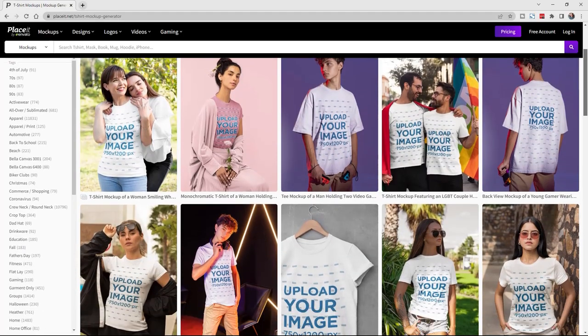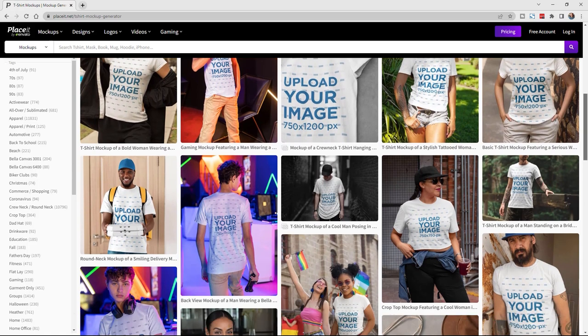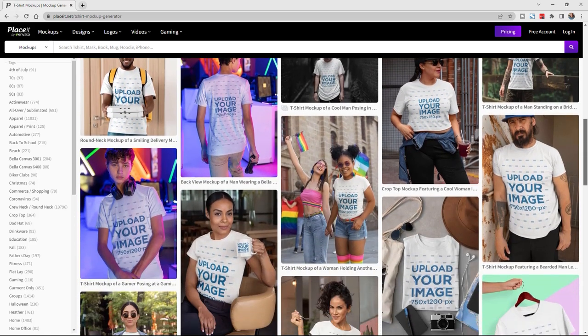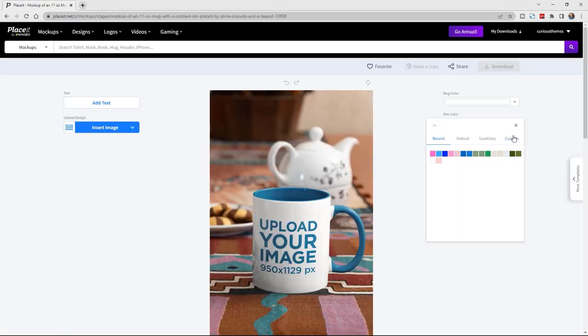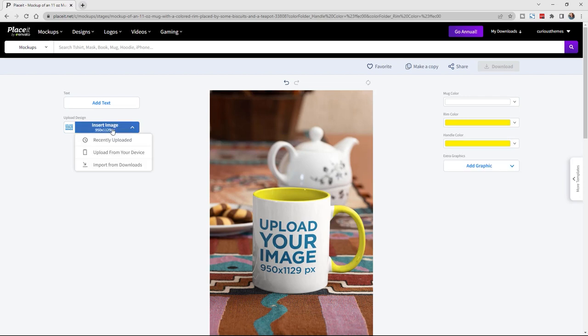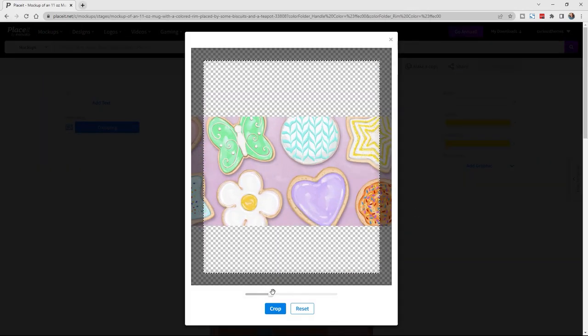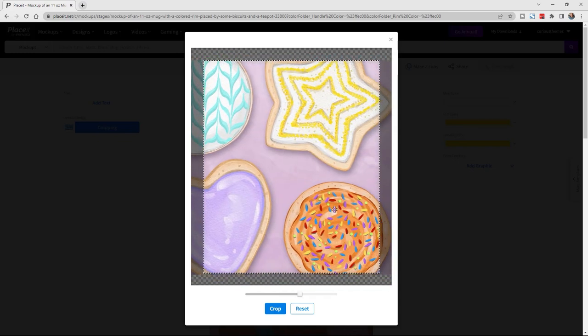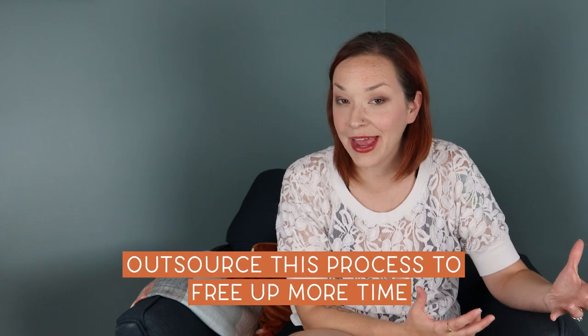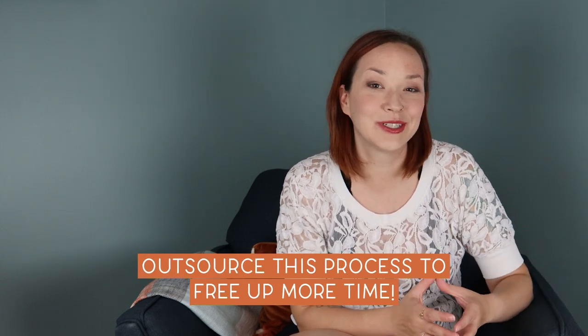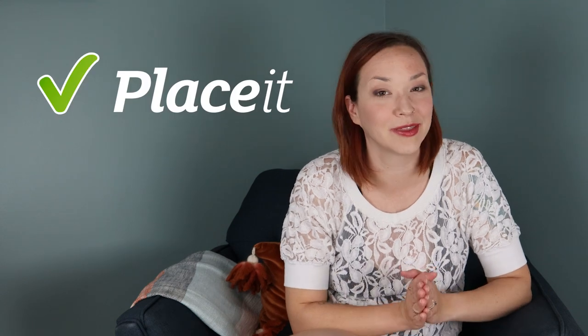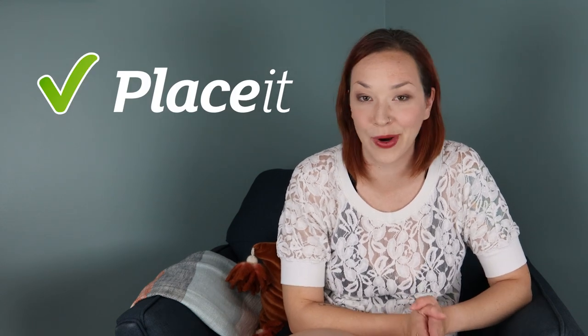They also have a wide variety of different models and different seasons, so you can keep using their subscription monthly. Plus they make it really easy with their online software to just add in your design, reposition it, change the coloring if you need to, and then easily download the image. It's a very seamless process and one that you can easily outsource to a VA to free up more of your time. Placeit is definitely a monthly subscription and service that I recommend.